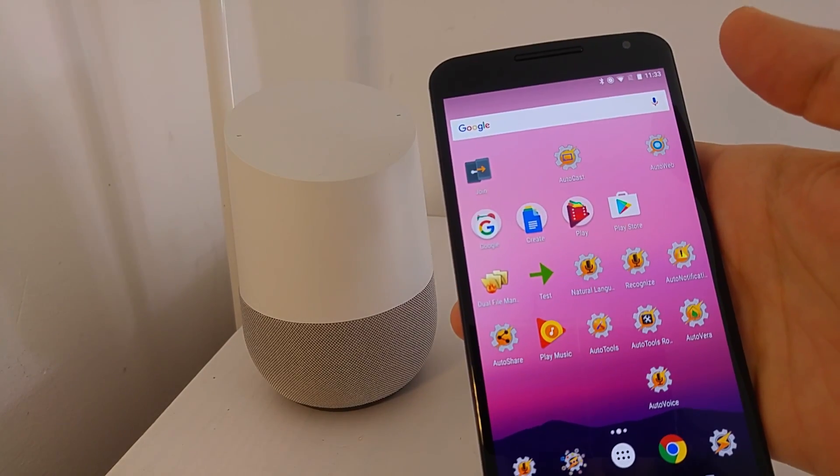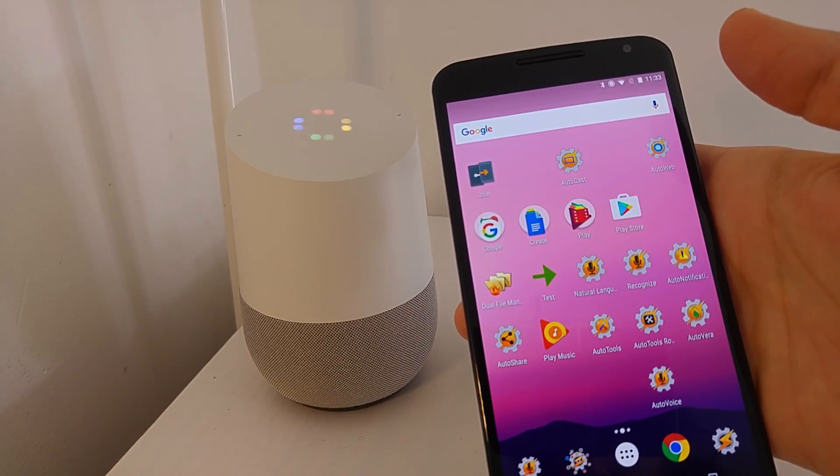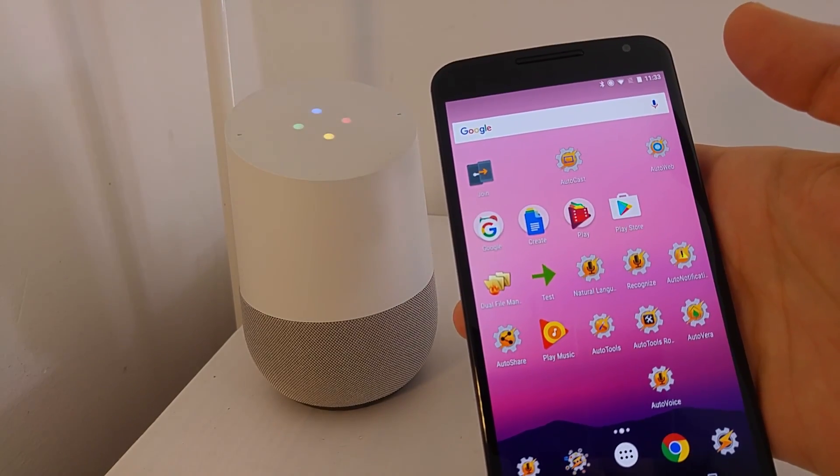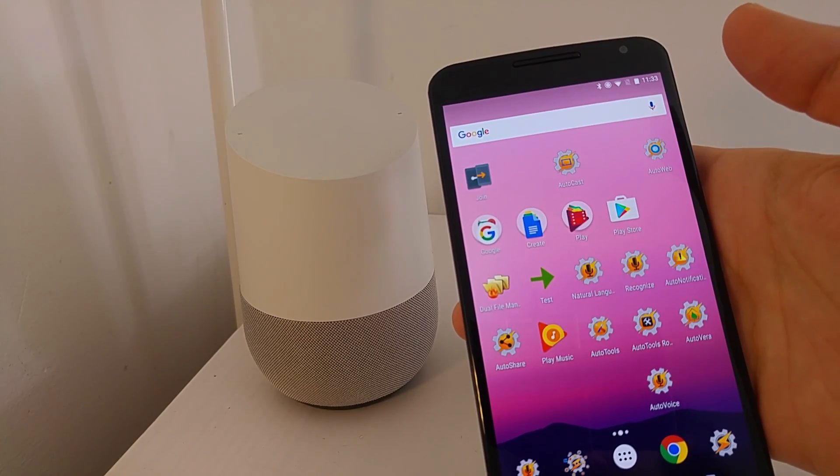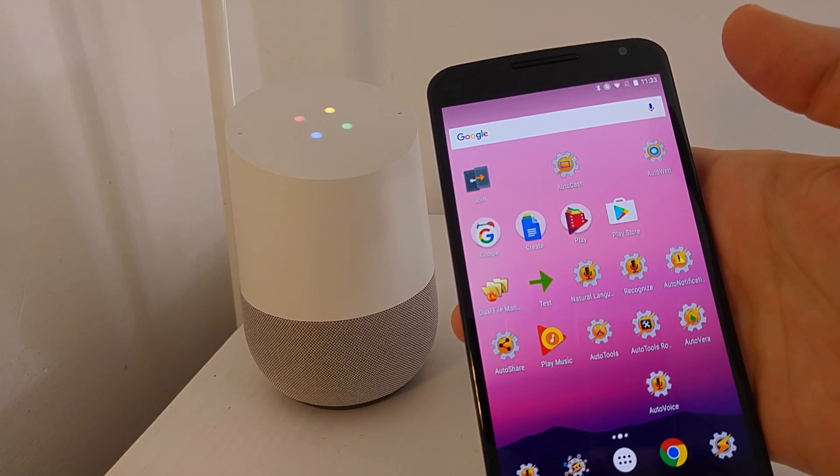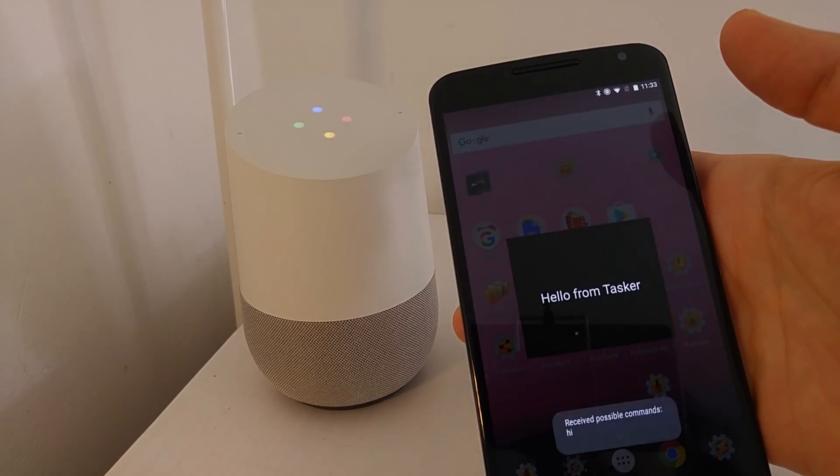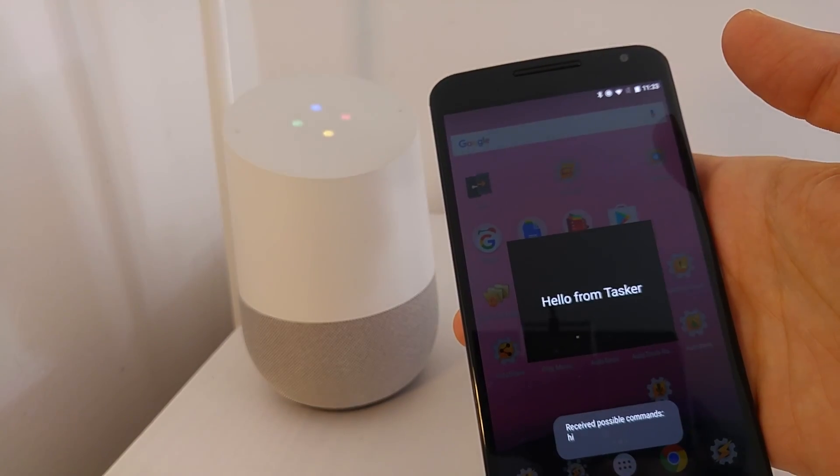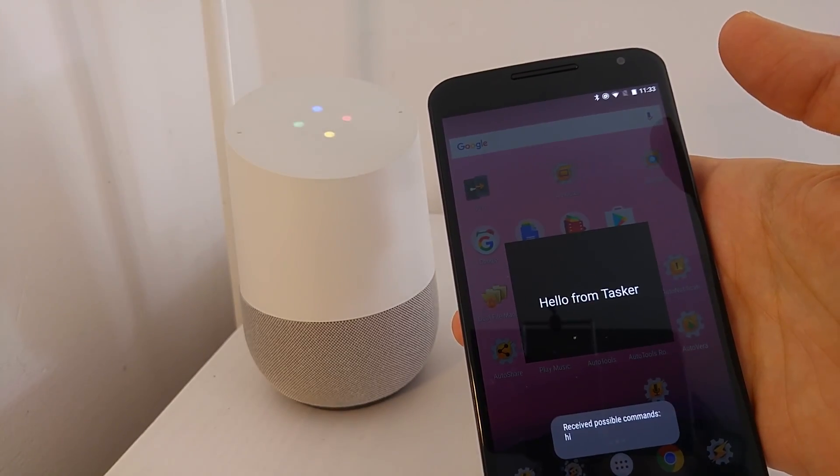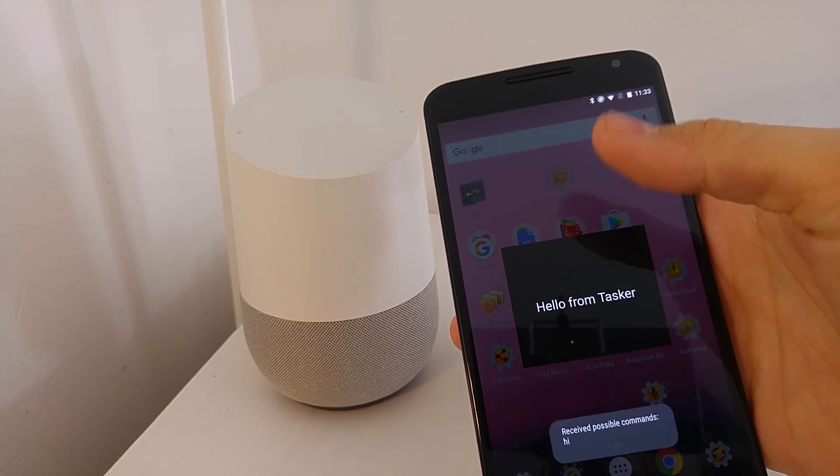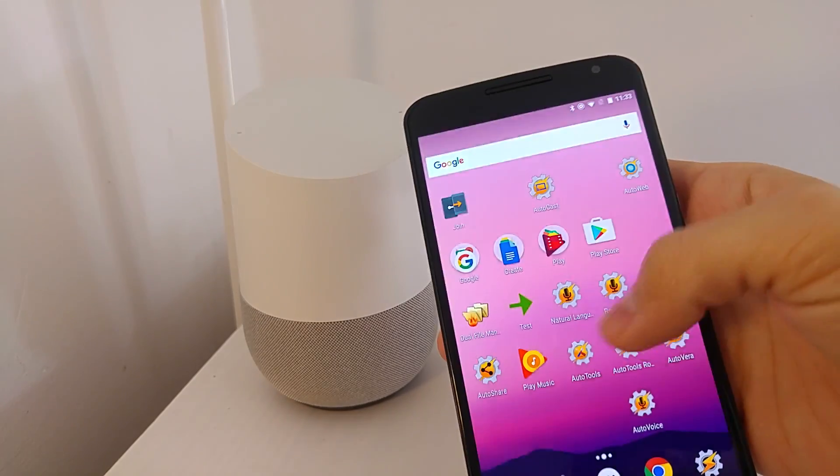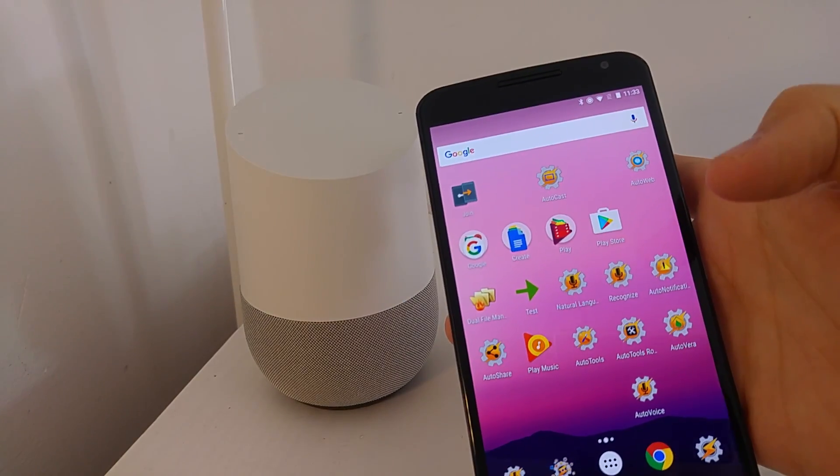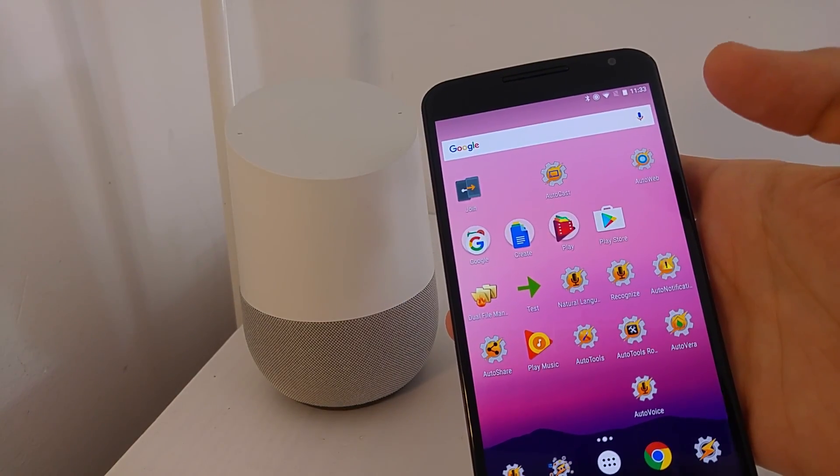And you can say, hey Google, ask AutoVoice, hi. Sure, here's AutoVoice. Hi there. See, now we responded, hi there. And you can see that it triggered the profile in Tasker.